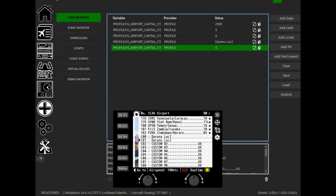Each of my approach and takeoff gauges is going to be slightly different. For instance, in the UK approaches gauge there isn't an altitude setting because it's fixed for all airports within the UK since we're pretty flat here — there won't be a specific altitude per approach on that gauge. Open the reference guide for each gauge to find out what custom variables you need to edit, then make the edits you need.